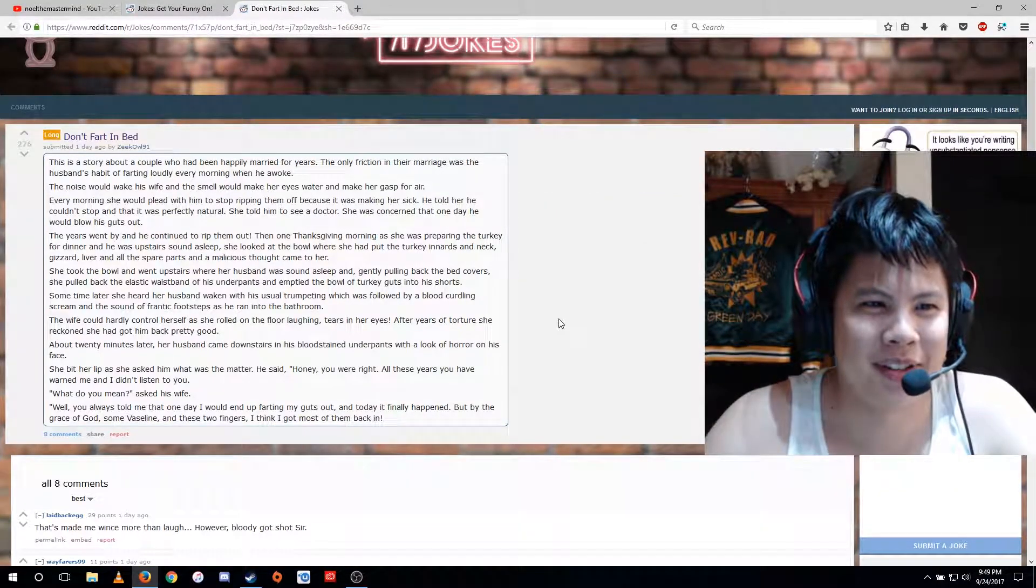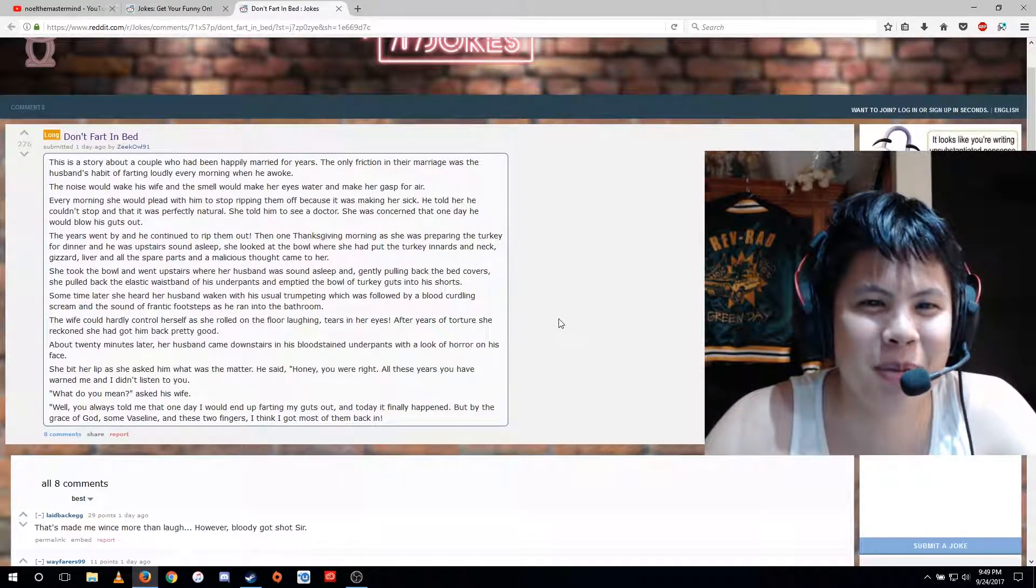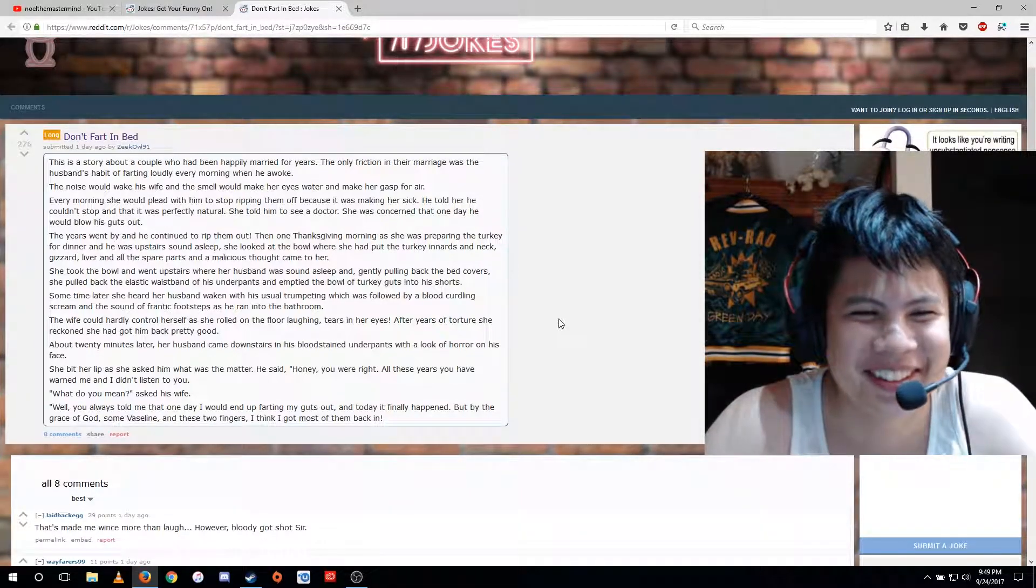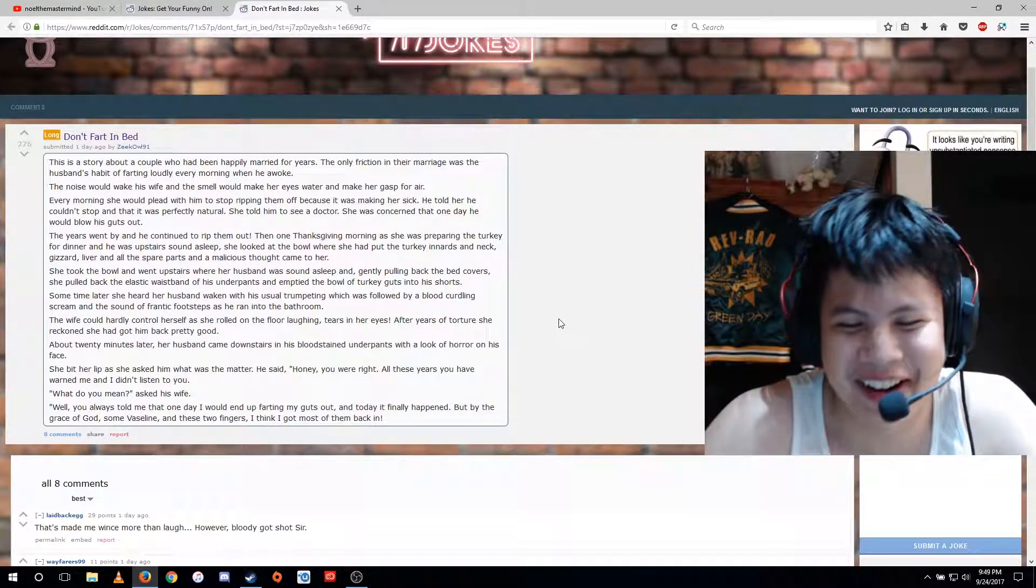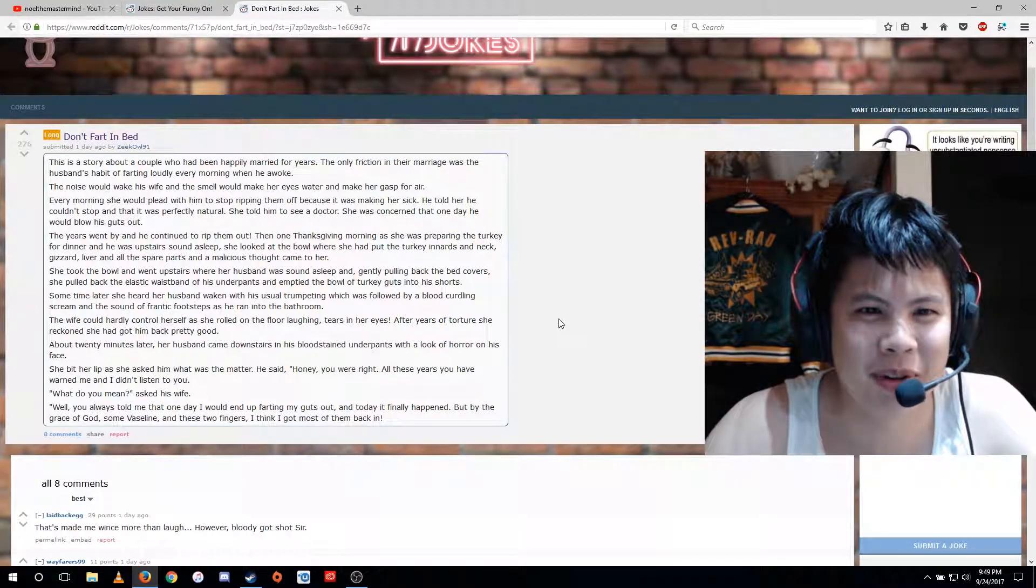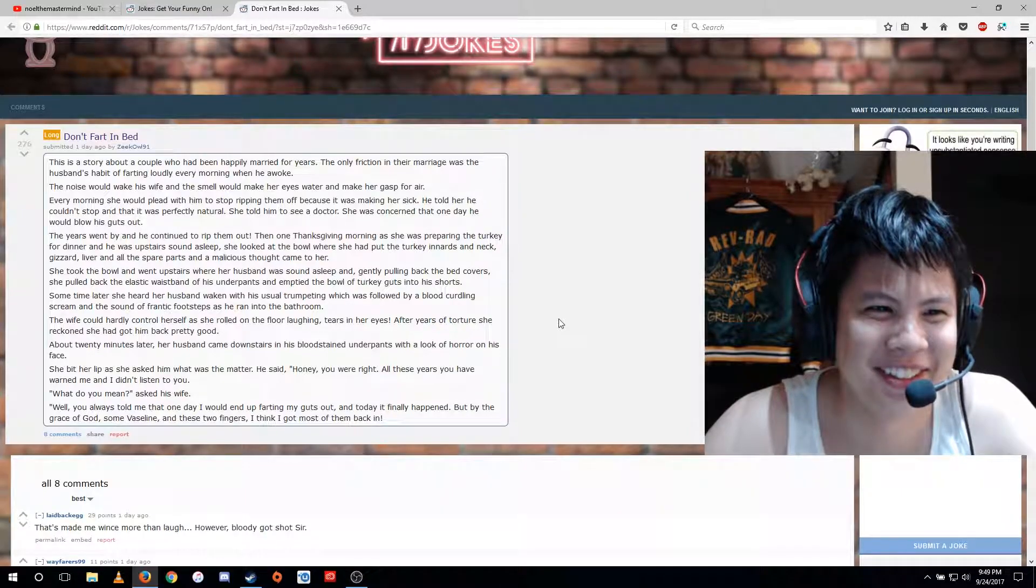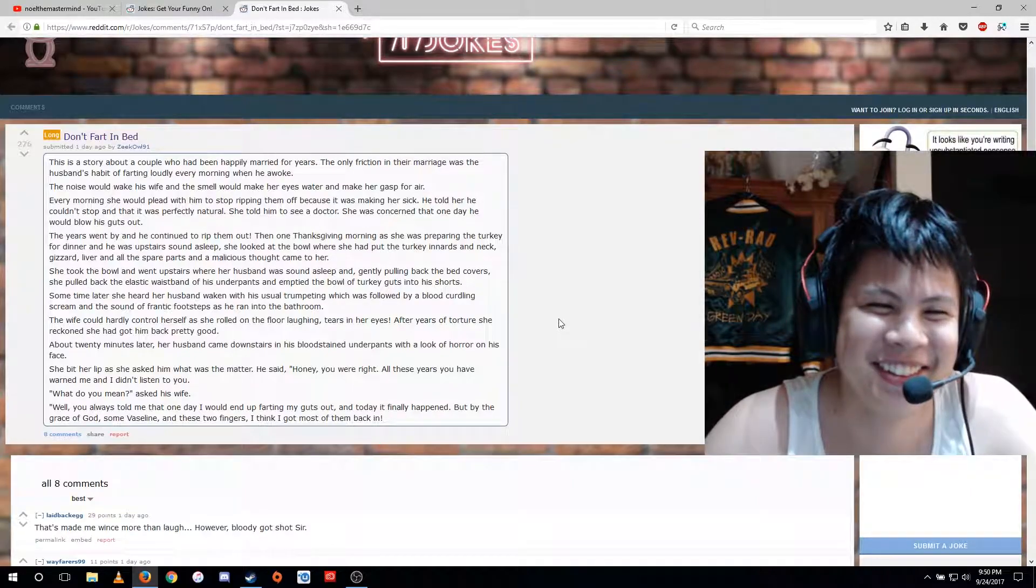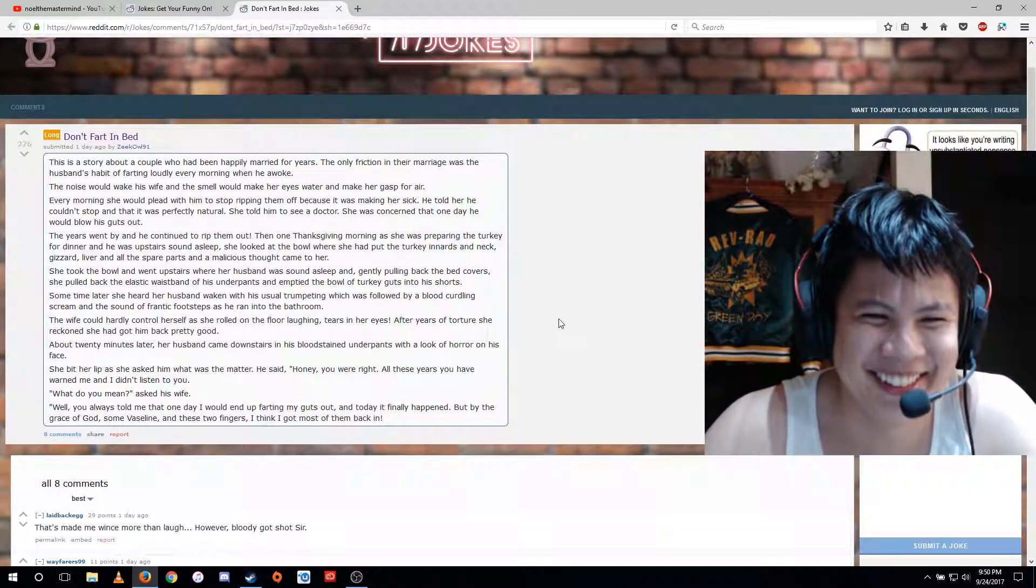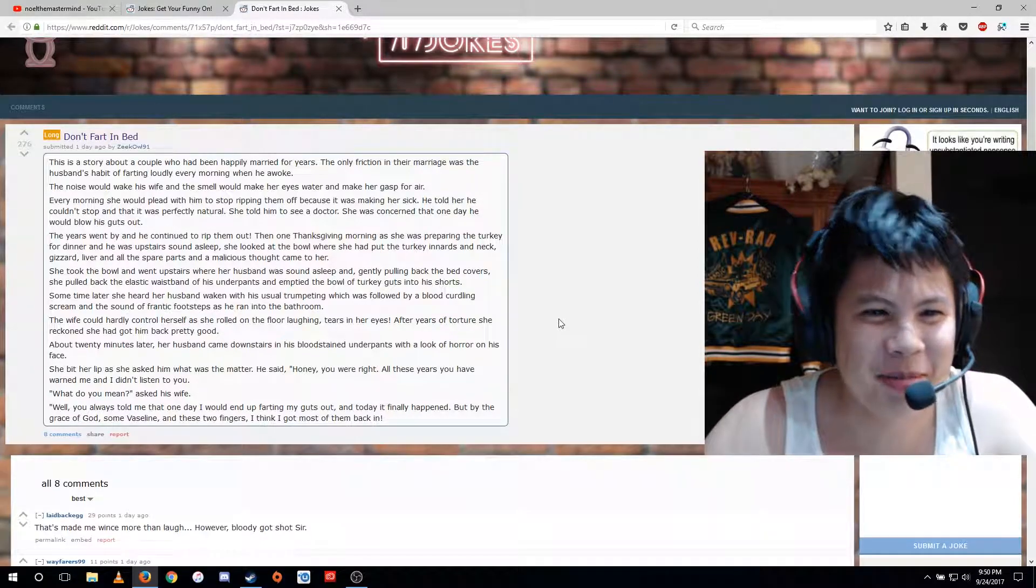Don't fart in bed. This is a story about a couple who had been happily married for years. The only friction in their marriage was the husband's habit of farting loudly every morning when he awoke. The noise would wake his wife and the smell would make her eyes water and make her gasp for air.